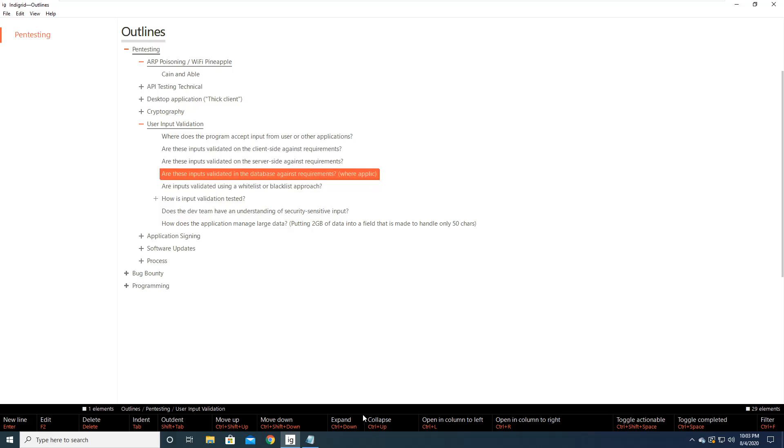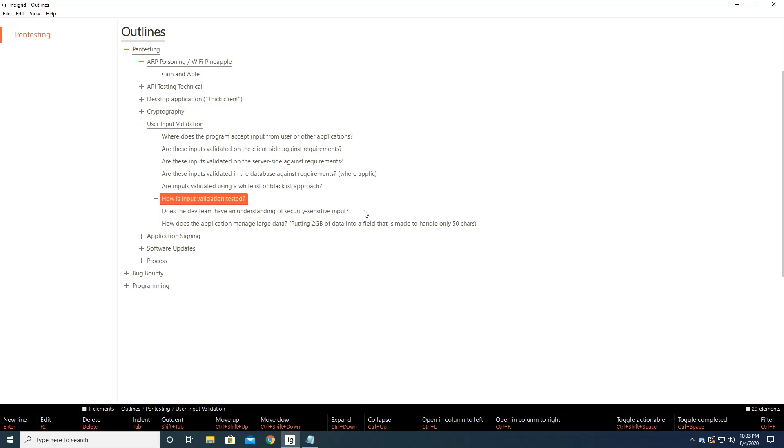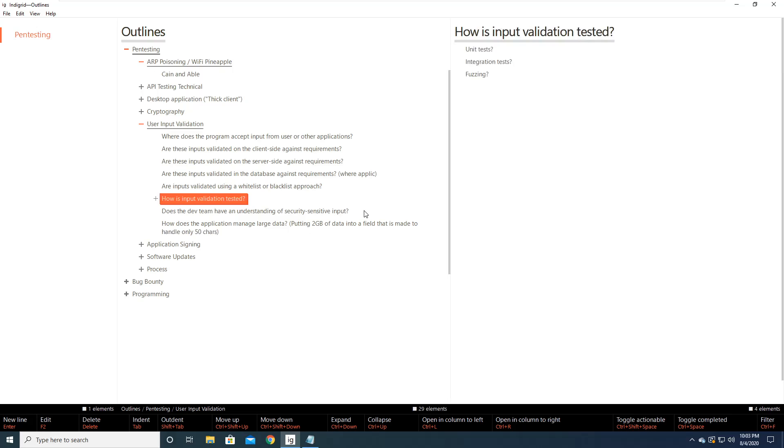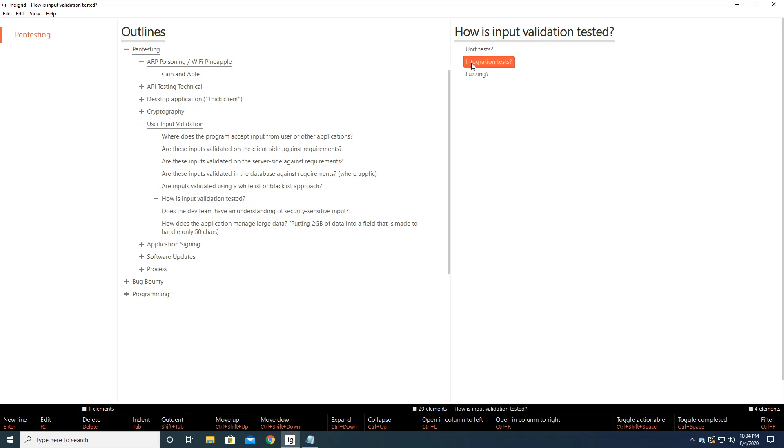So, and then open in column left, open column right. So what that does is it will actually, so let's just try it out. So open in column to right, control R, right? So see what it did here is it took this and it expanded it and opened it over here so that we could actually work on it over here or we could work on it over here. And it kind of segregates it out.